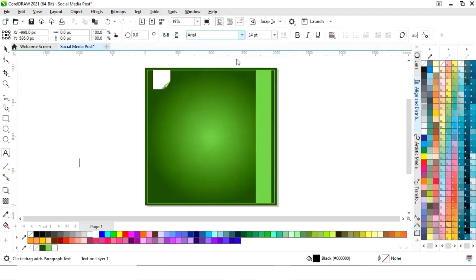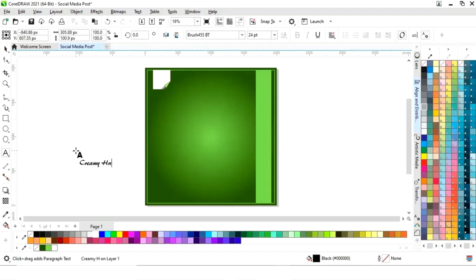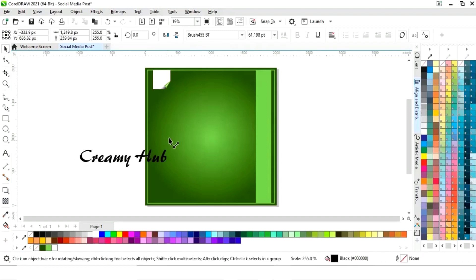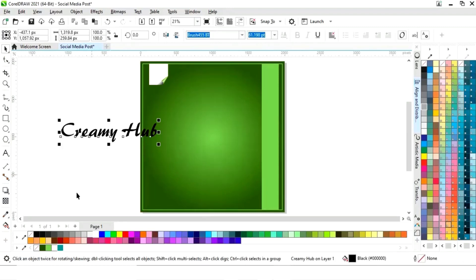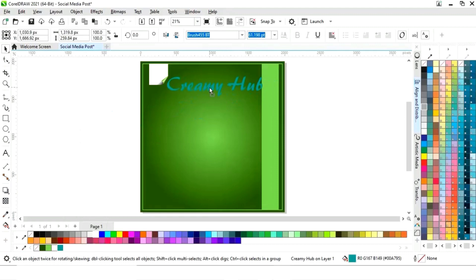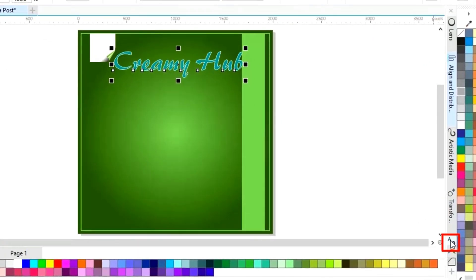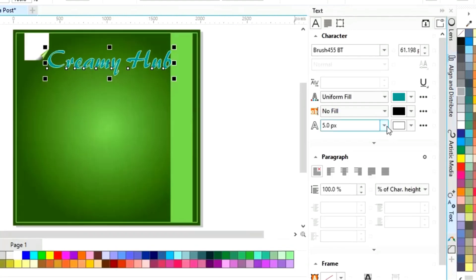Now we'll select the font style and write the shop name or brand name. We'll fill color and give a white color to the outline. Now we will go to the text properties and increase the size of the outline.